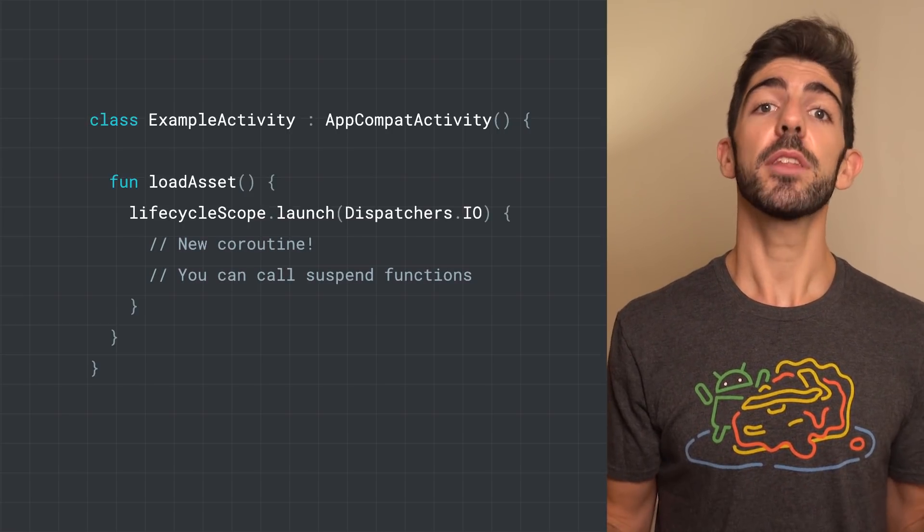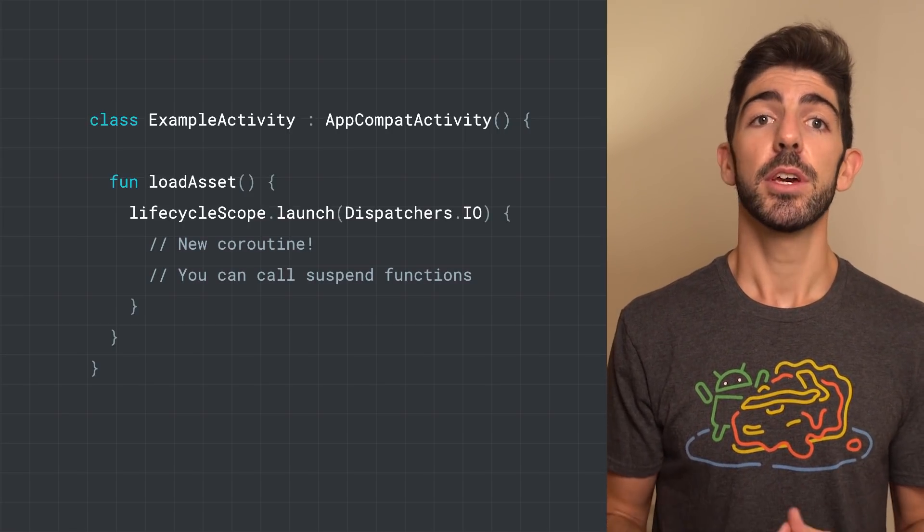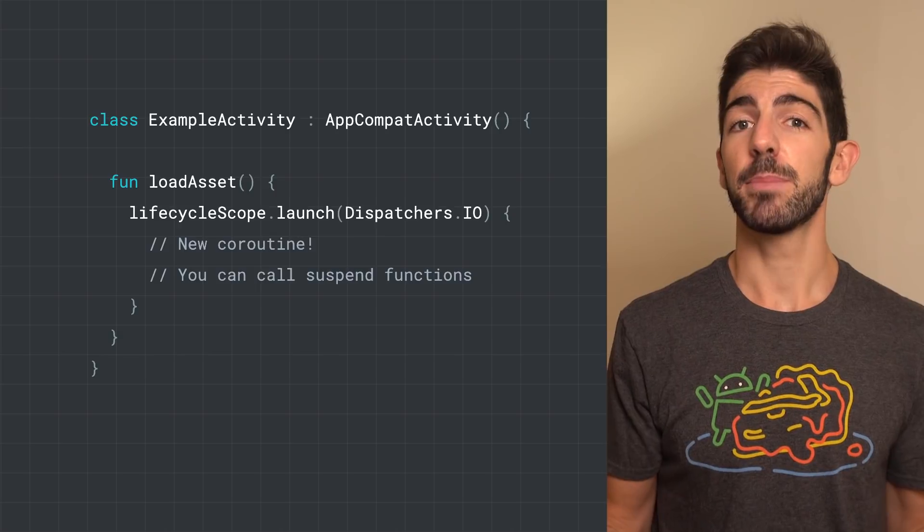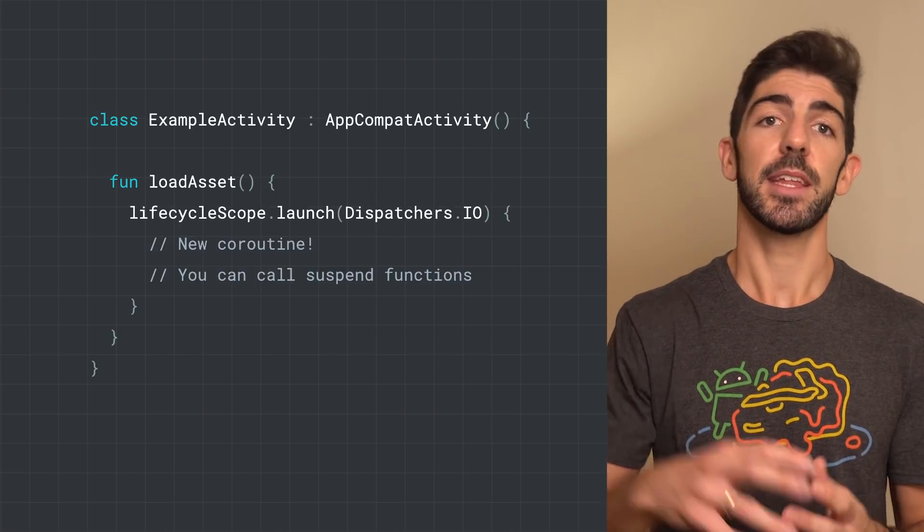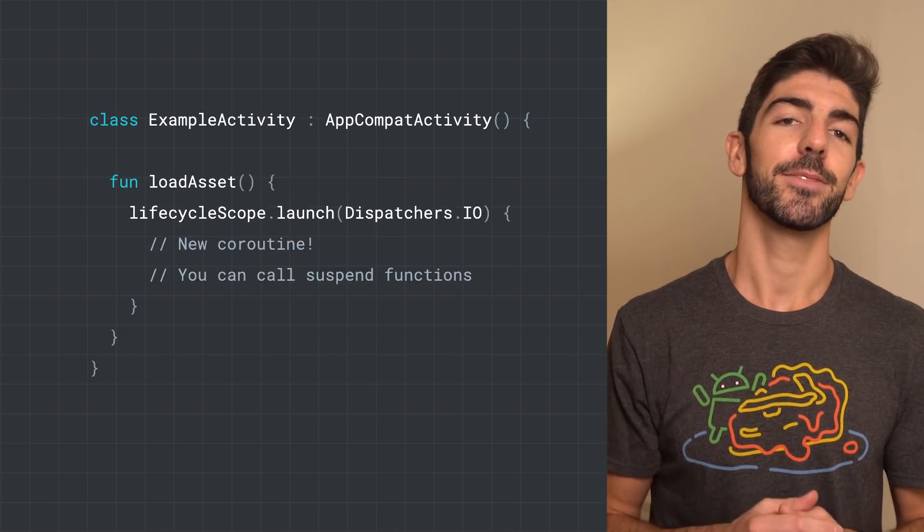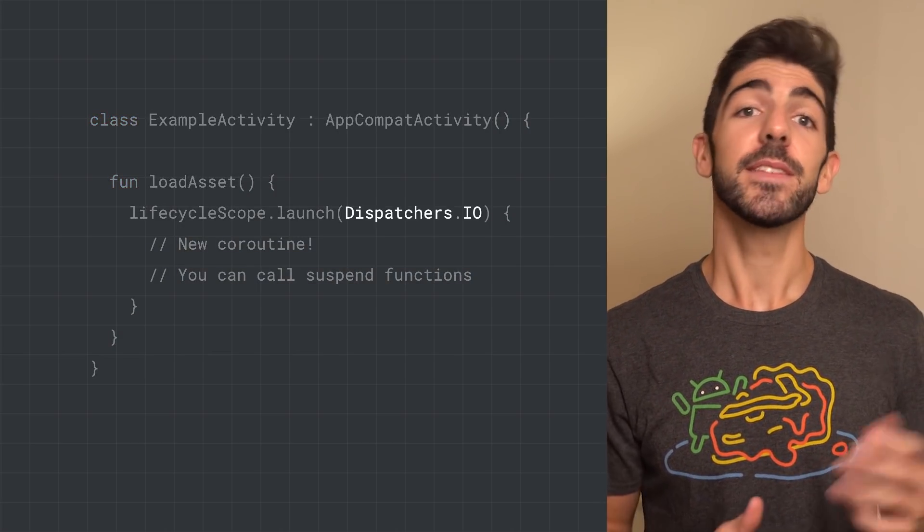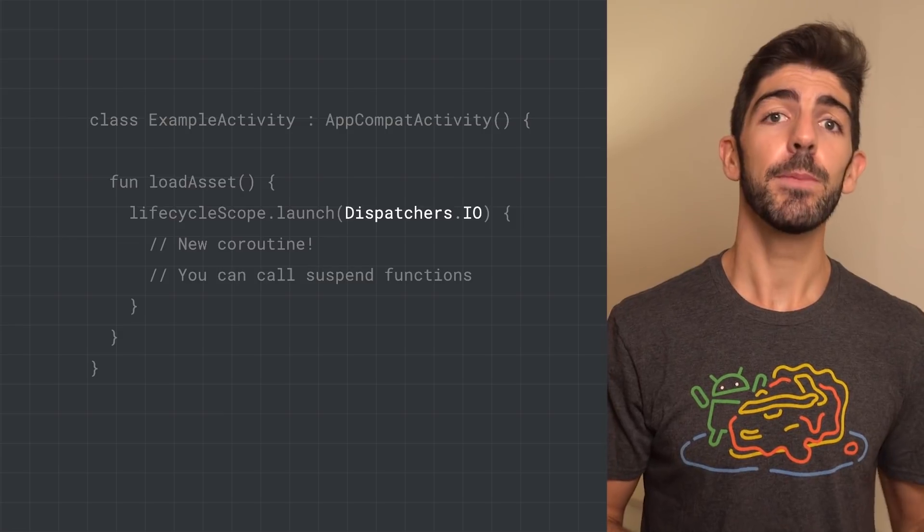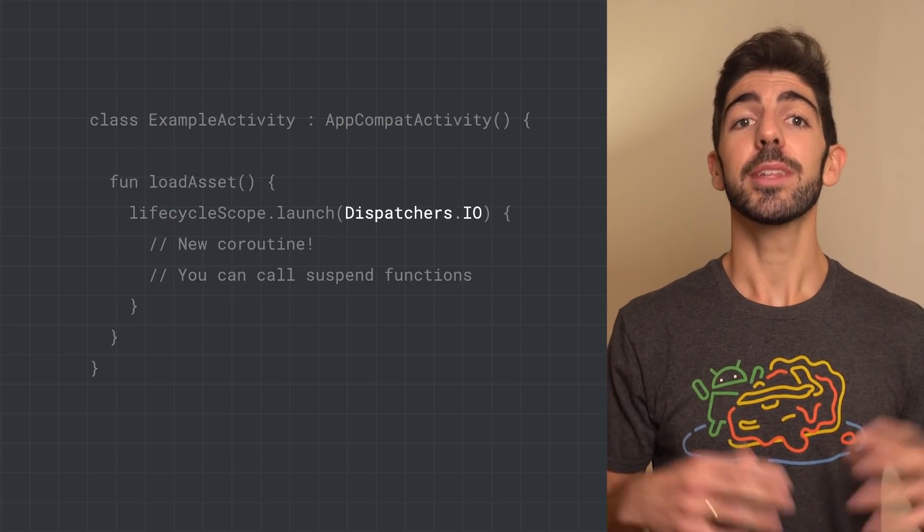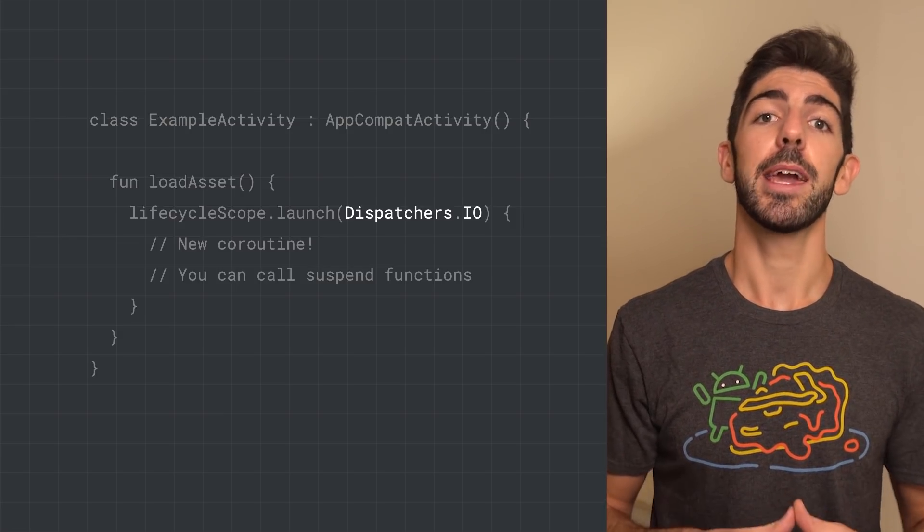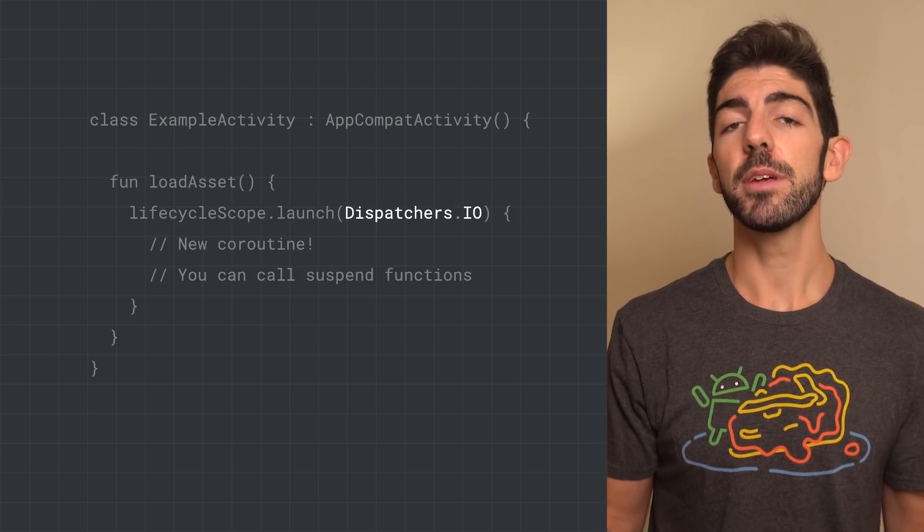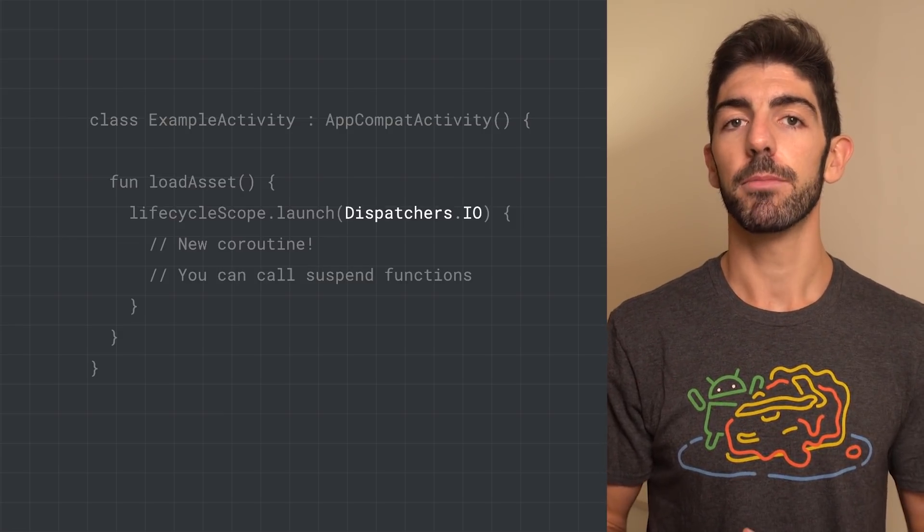To change where the Coroutine runs, use a CoroutineDispatcher, that I'll cover in a sec. Here, we are passing dispatchers.io to load the asset from an io-optimized thread pool.